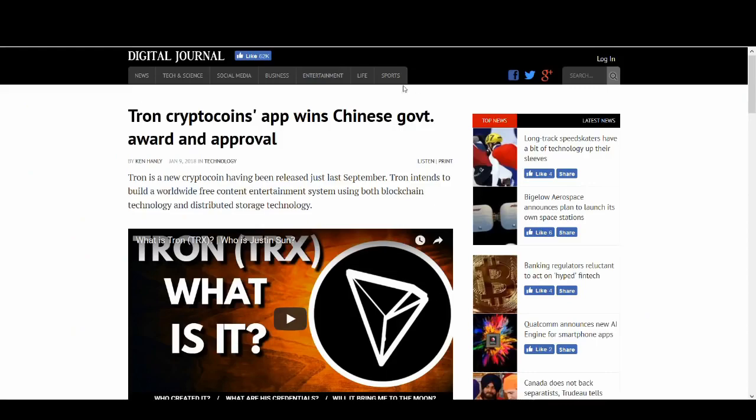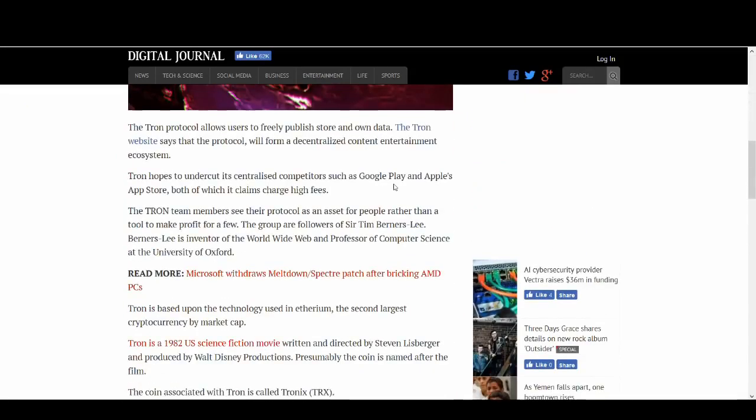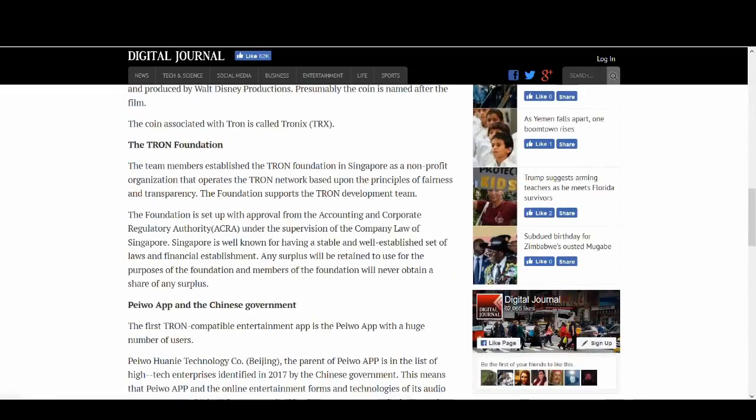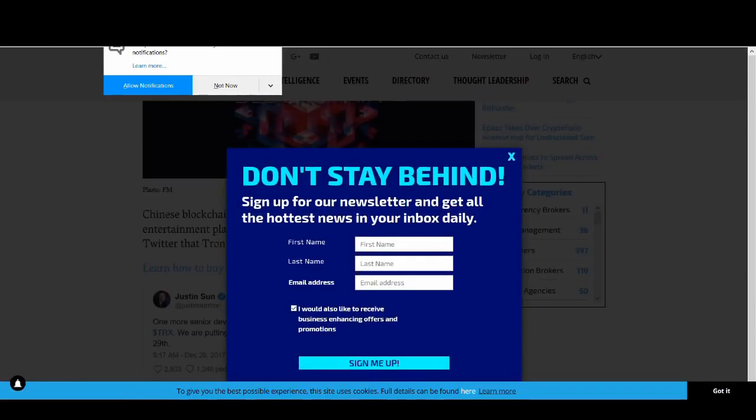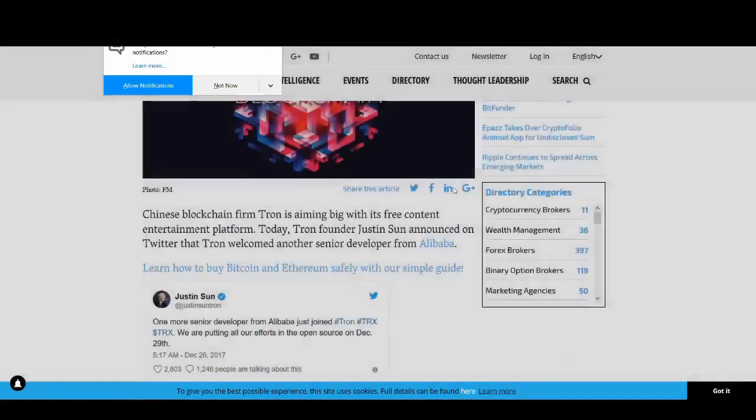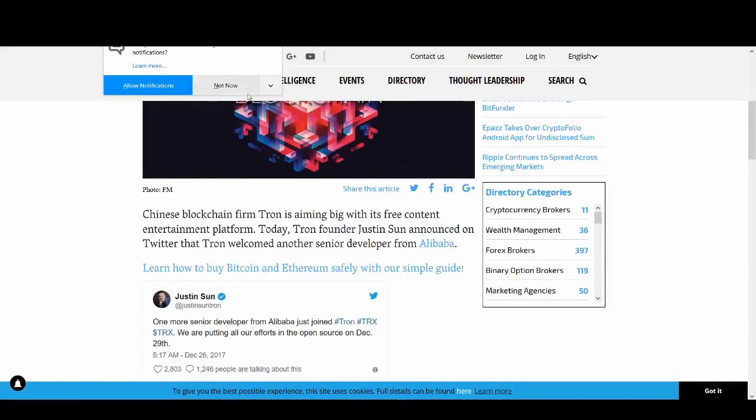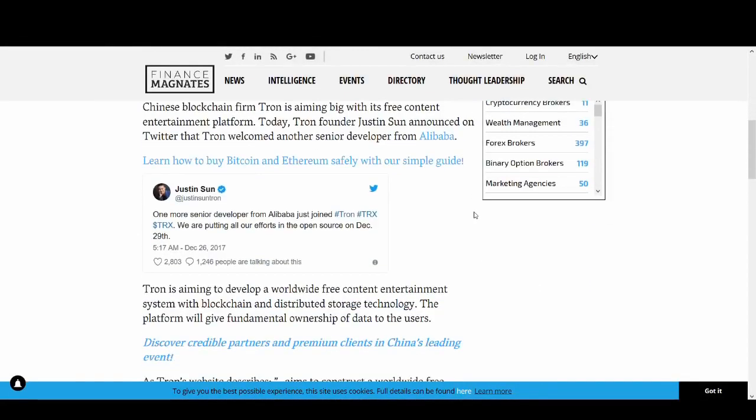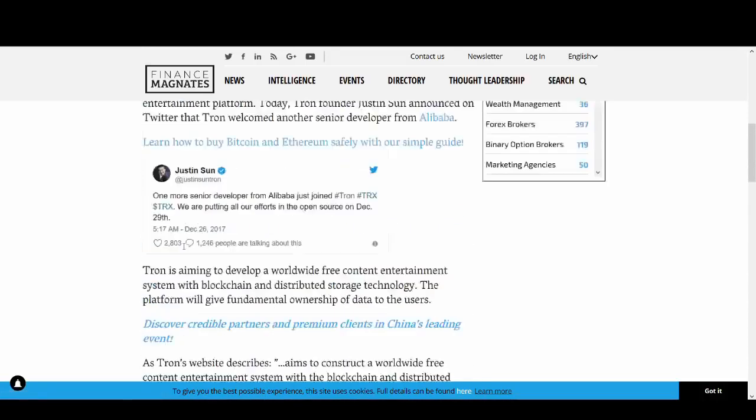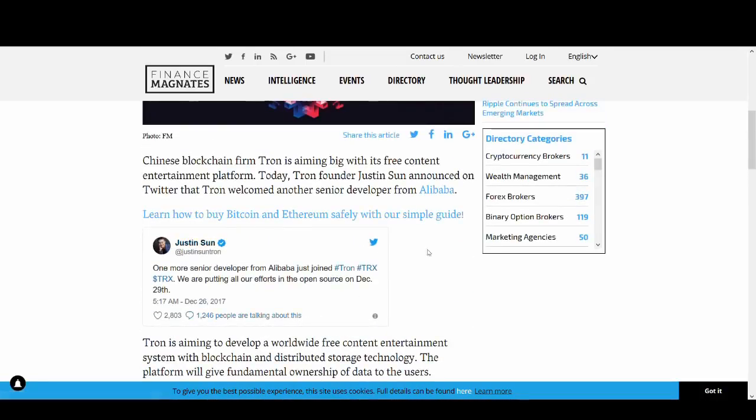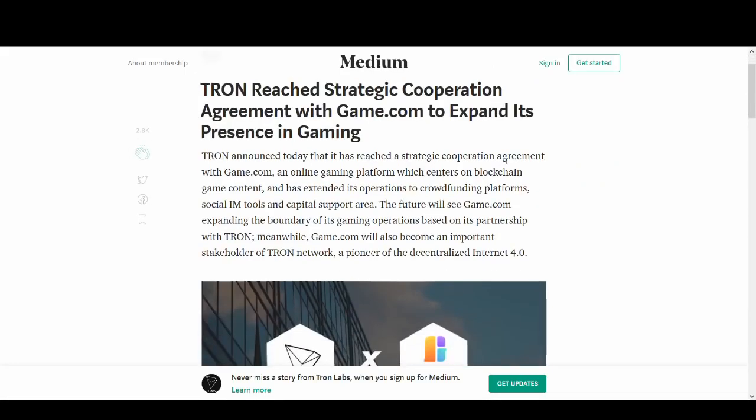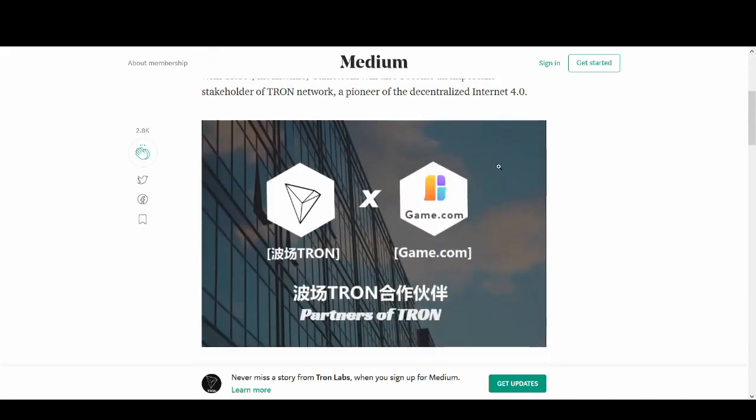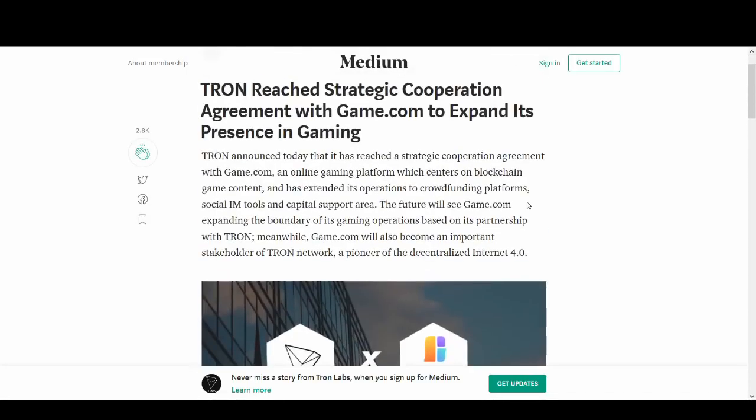They've won the Chinese government award and approval for Tron apps. So these are all good stuff. These are all very good news. Justin, Tron's got very good links with Alibaba. They've recruited people from Alibaba. There's been rumors that they might get added to Alibaba. They might partner with Alibaba. So if that happens, that's going to be some big news. And Justin Sun, this guy is very good at promoting. He could be a promoter. He could sell you anything. If Tron can deliver on their objectives, this could be very big news.